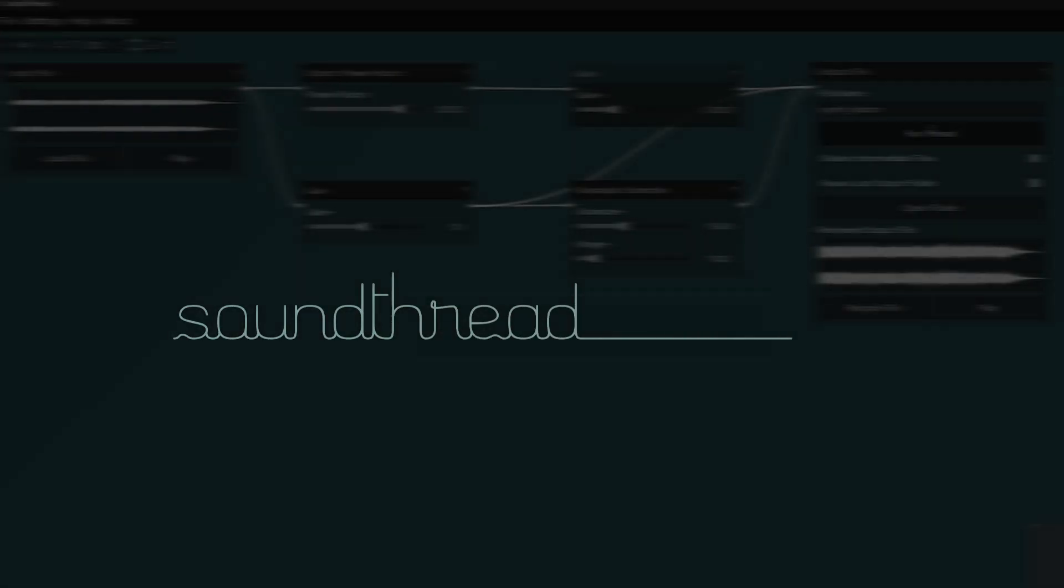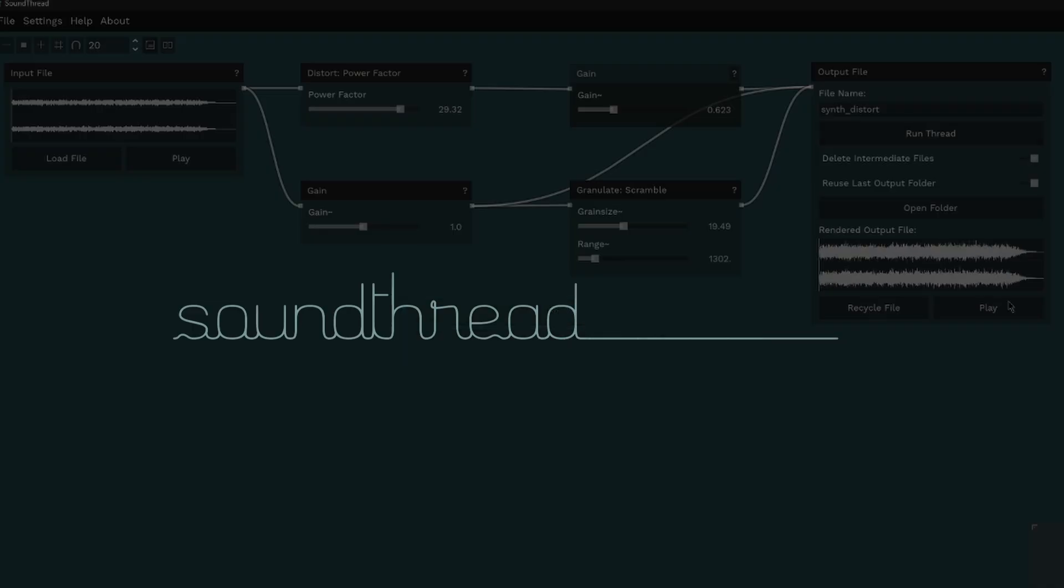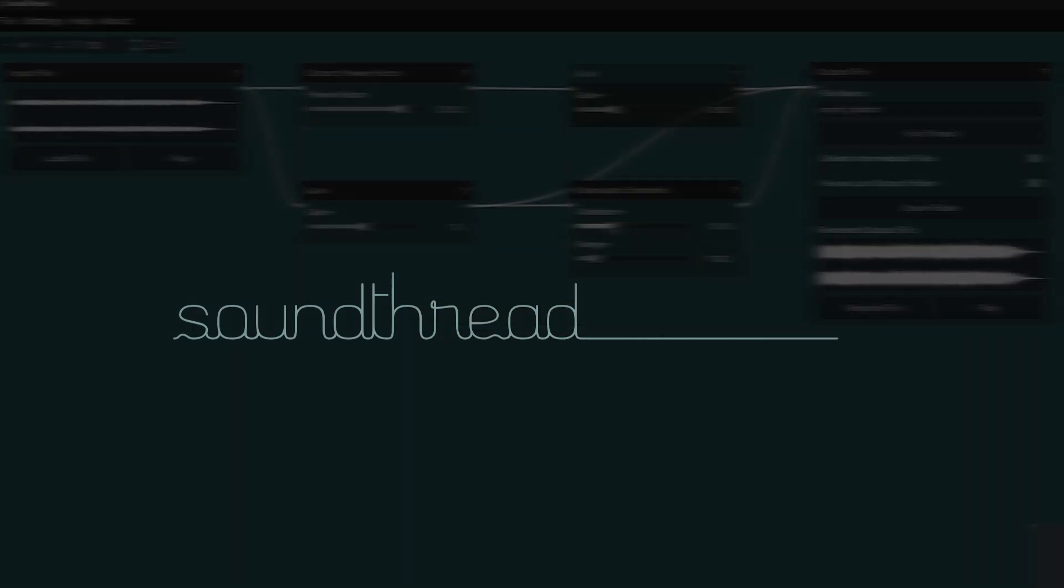Hi, in this week's update we're going to take a look at some of the distort functions in SoundThread and the Composer's Desktop Project, and how you might use them, and we're going to explore what pseudo-wave cycles are.